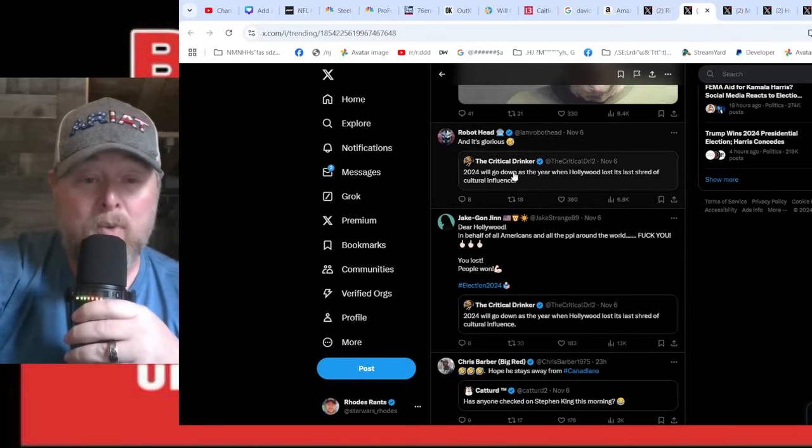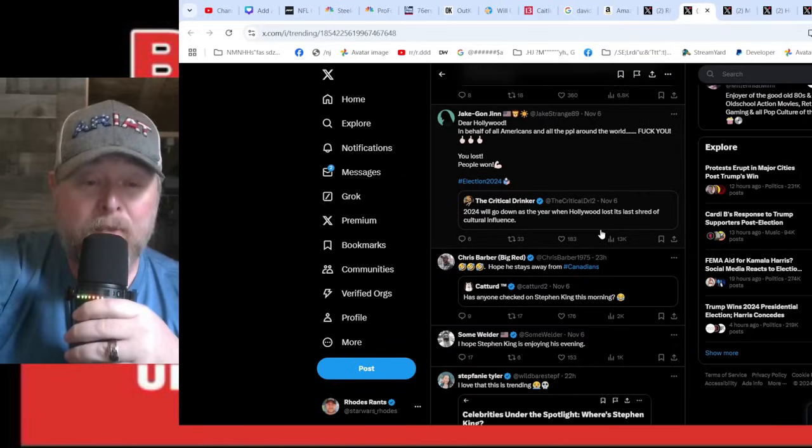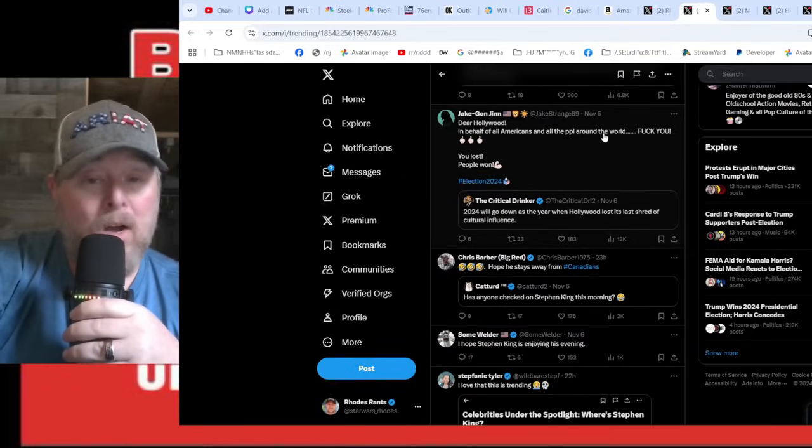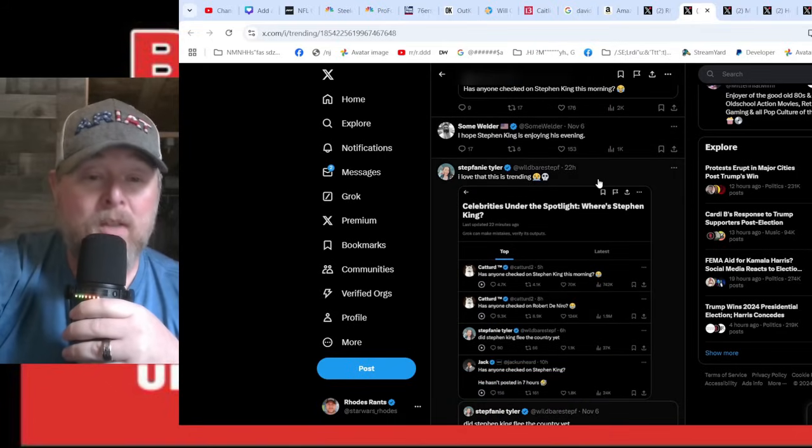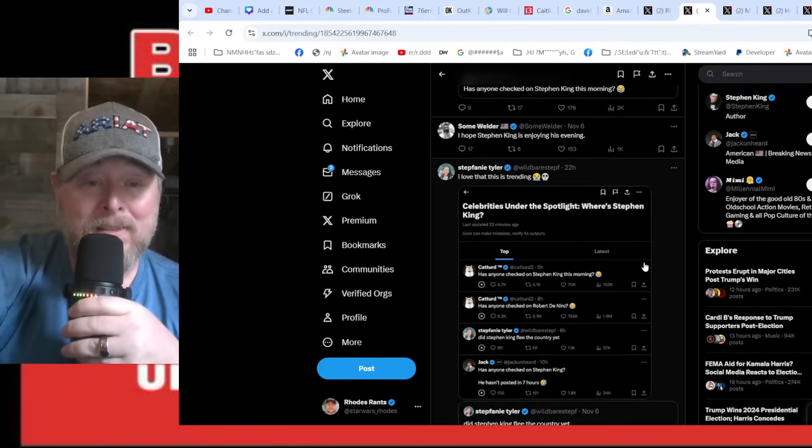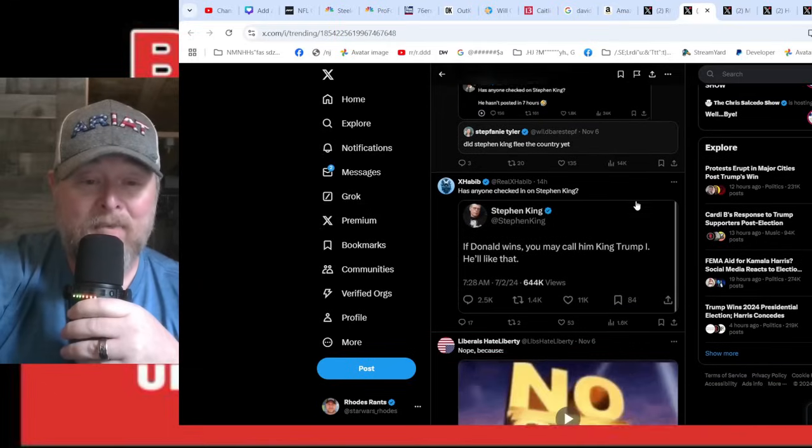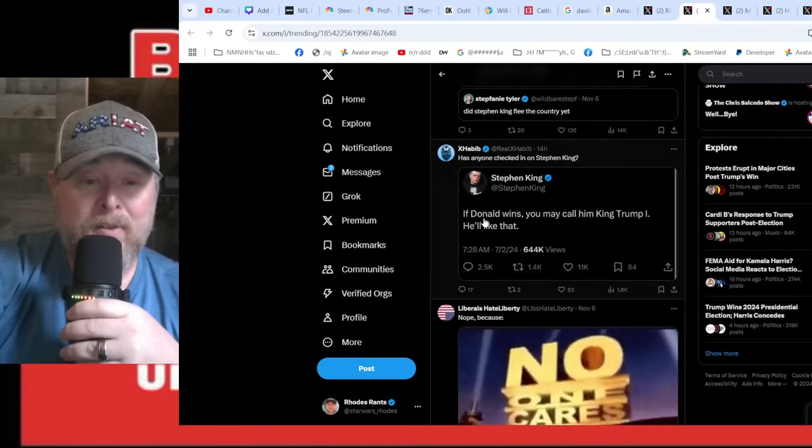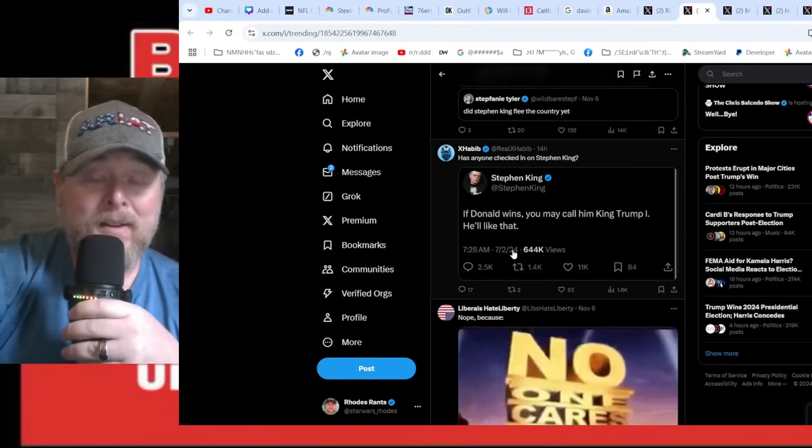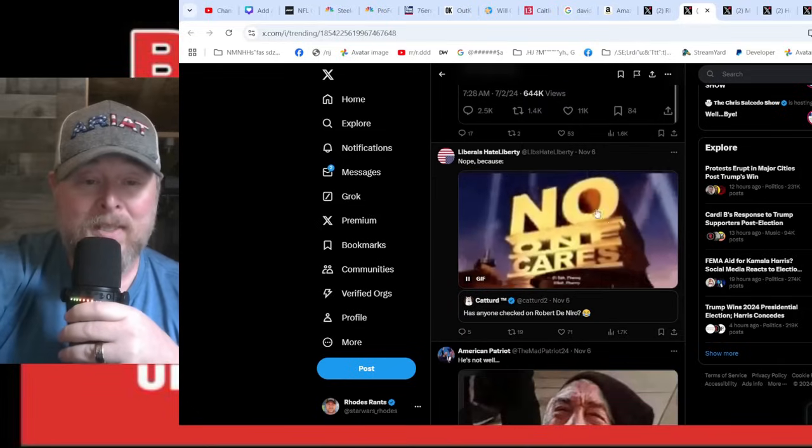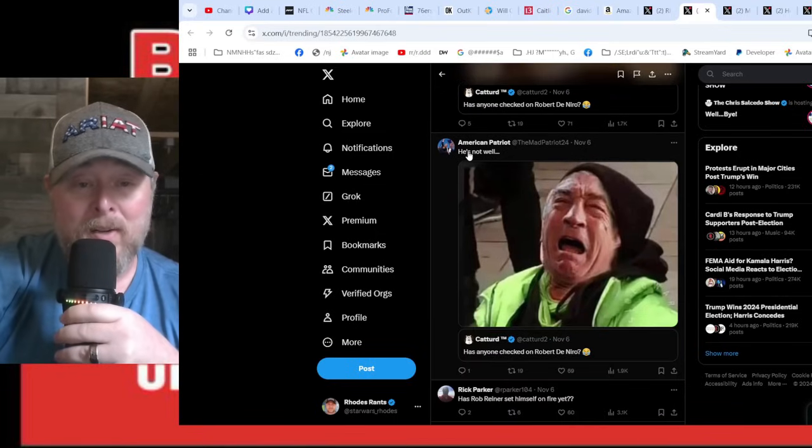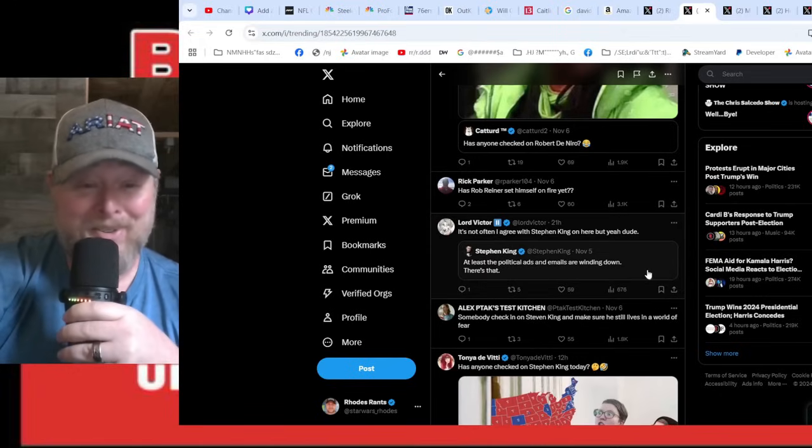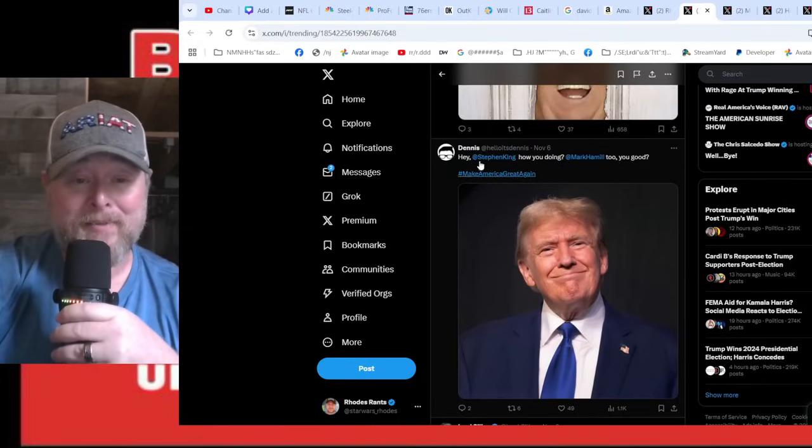It's glorious. The Critical Drinker: '2024 will go down as the year when Hollywood lost its last shred of cultural influence.' Absolutely. 'Dear Hollywood, on behalf of all Americans and all the people around the world, F you. You lost, the people won.' All of those celebrities that she paraded out there - nothing, it did nothing. 'If Donald Trump wins, you may call him King Trump.' Has Rob Reiner set himself on fire yet? It's hilarious, it really is man.